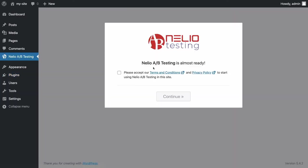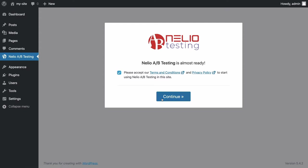Click on it and you'll see a message showing that Nelio AB Testing is almost ready. To use our service, you must first accept our terms and conditions and privacy policy. Click Continue to configure the plugin.